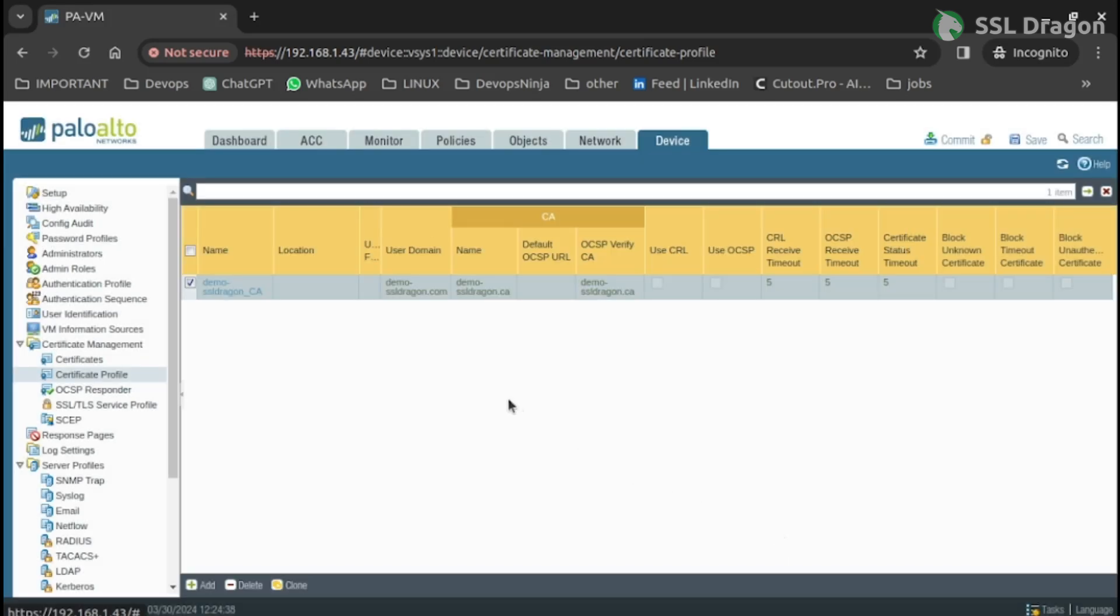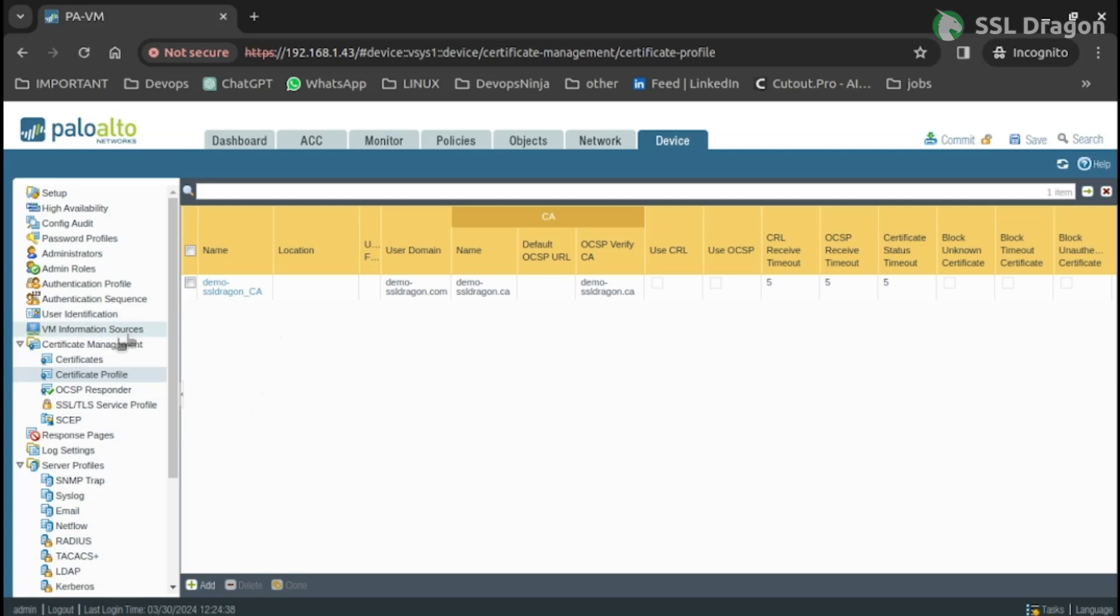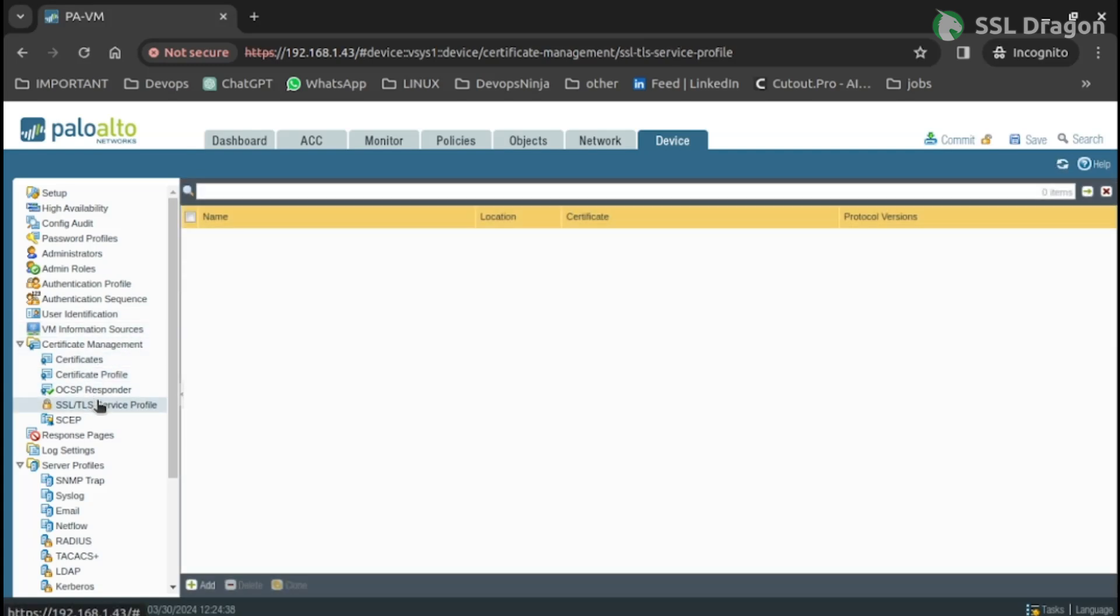Then, go to the SSL/TLS service profile under the Certificate Management section and add the imported P12 certificate to it.